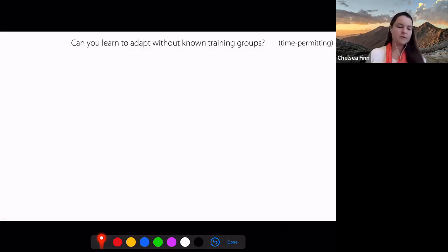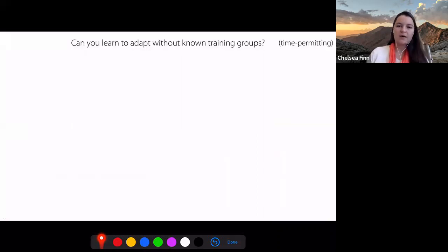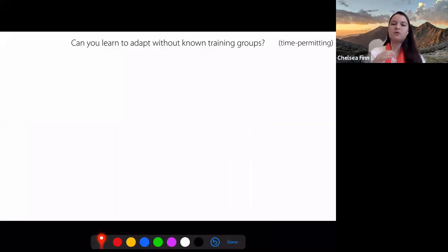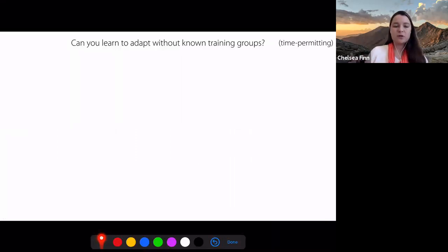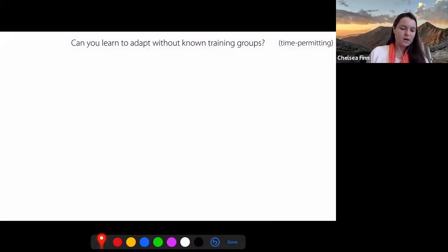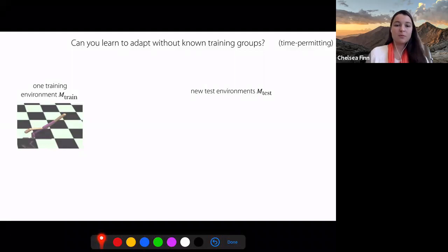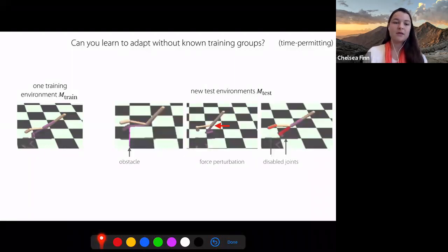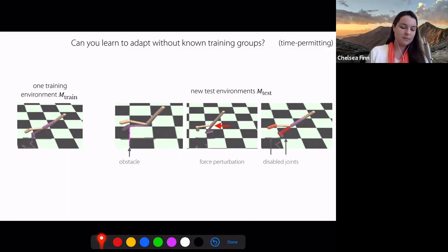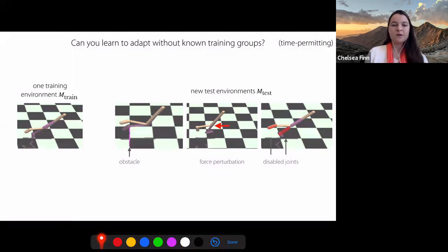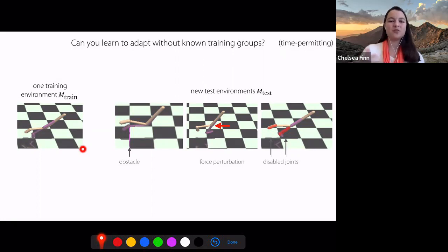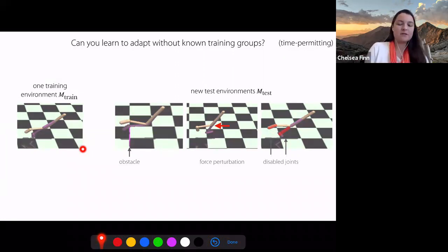What if you don't have a way to separate your training data into different domains or groups, but you still want to be able to adapt to different forms of distribution shift? For this, we'll look at a reinforcement learning setting where we have one training environment, and then we want to be able to adapt to new test environments that are out of distribution — for example, where there's an obstacle, a force perturbation, or maybe joints have become disabled. We just have a single training environment with no training groups.